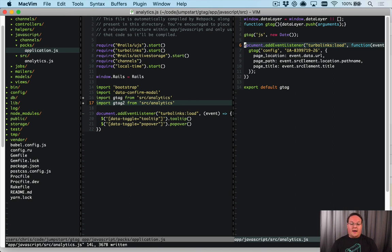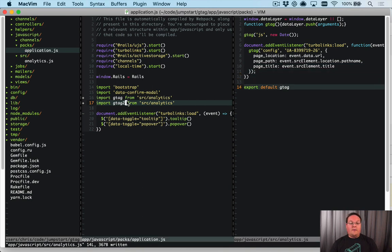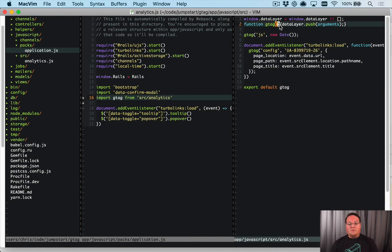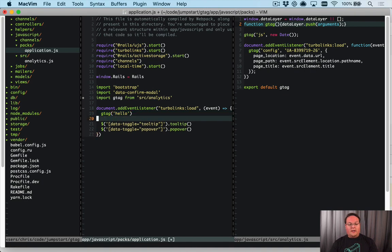That's important so we're not getting duplicate event listeners being created — we only want to do that a single time. Anytime we import this in the future, we're always going to get that same gtag function defined here, and we can use that to trigger events anywhere in our code.